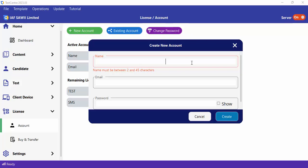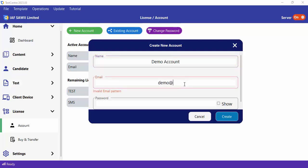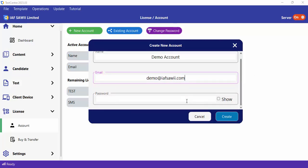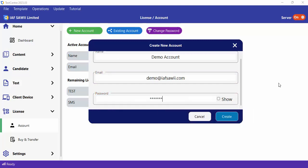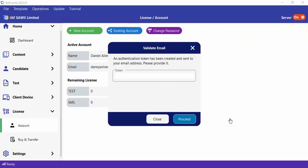I'm going to use this name — let me call this Demo Accounts. Then the email address I'm going to use is demo@IAFSurvey.com. Then I'm going to enter a password. Once I'm done, I'm going to click on the Create button.